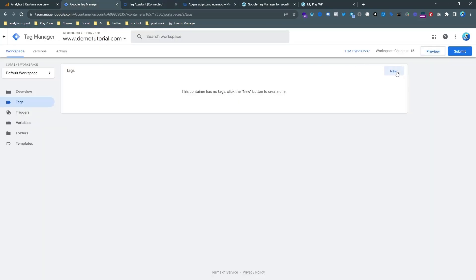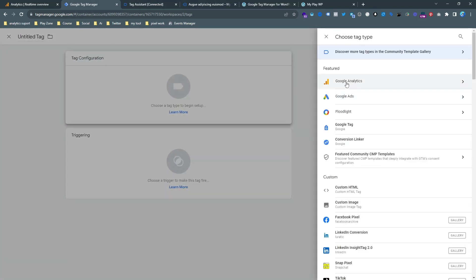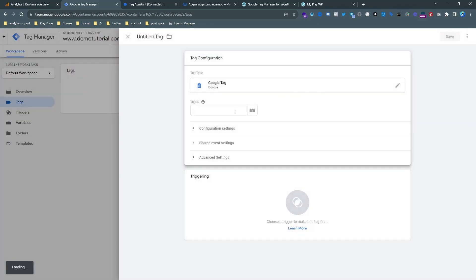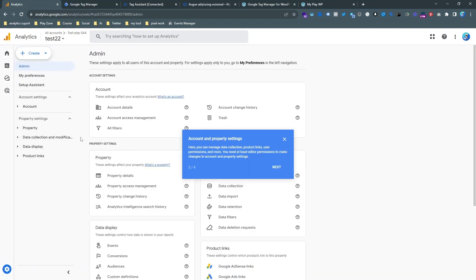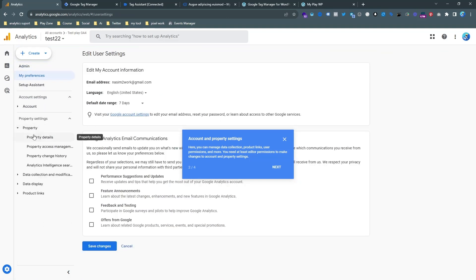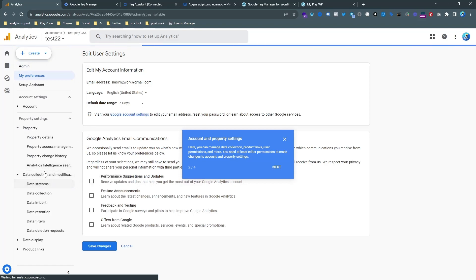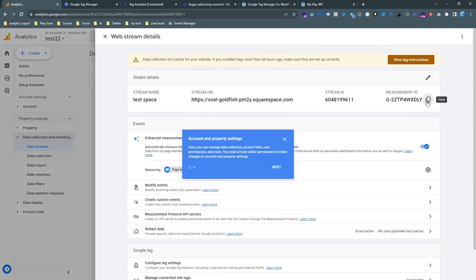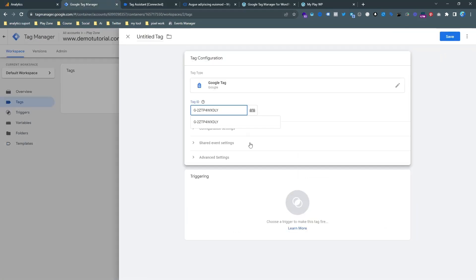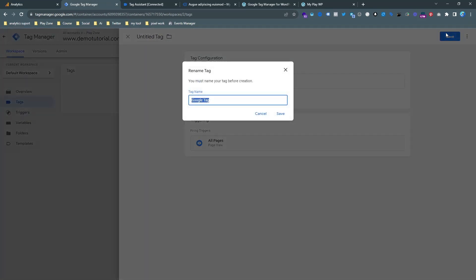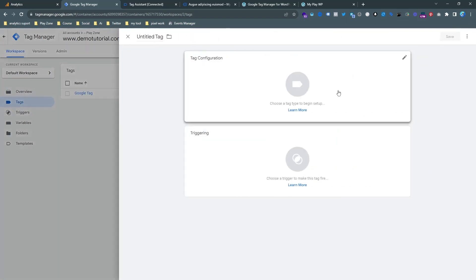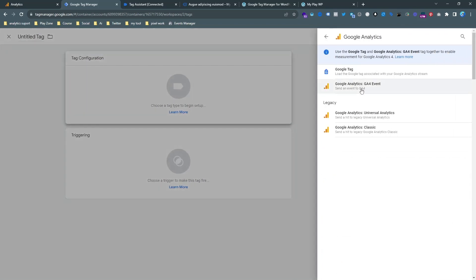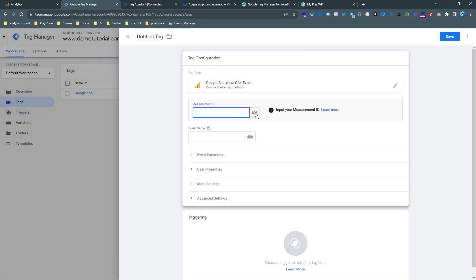That's why we need to make a new tag. First, we need a Google Tag — copy the Measurement ID. Go to Google Analytics, then Data Collection, then Data Streams, and you will see the Measurement ID there. Just copy and paste it — that is our Google Tag. You should choose 'All Pages' as the trigger.